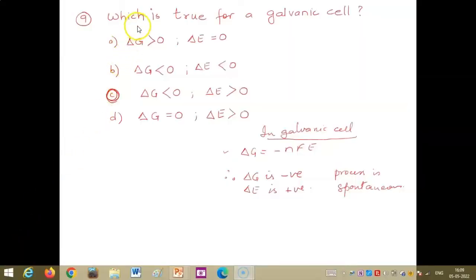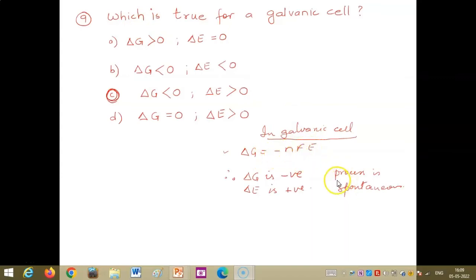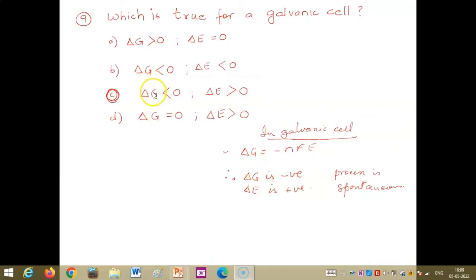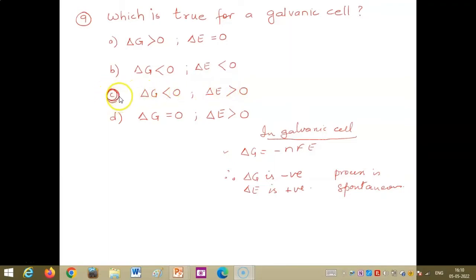As a continuation of the previous video, for a galvanic cell we know that ΔG is equal to -nFE. For a process to be spontaneous, ΔG has to be negative and ΔE has to be positive. So ΔG is less than 0 and ΔE is greater than 0, which makes option C correct.